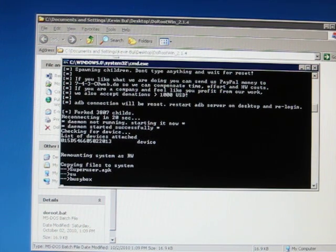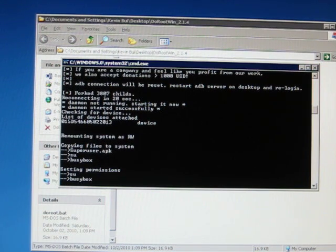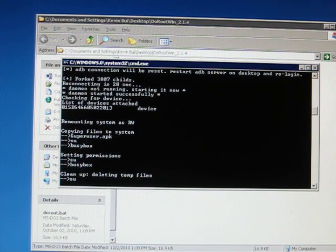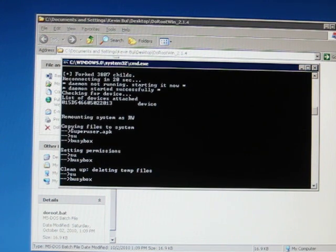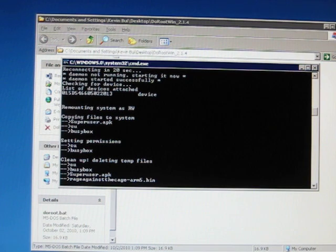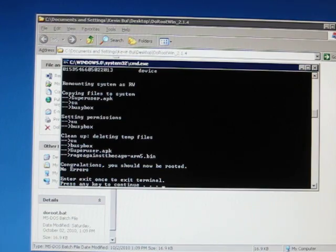And looks like we've succeeded with the exploit. And there you have it, it says congratulations, you should now be rooted. So let's go ahead and check and make sure we have root.